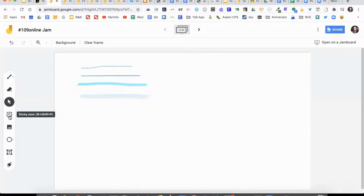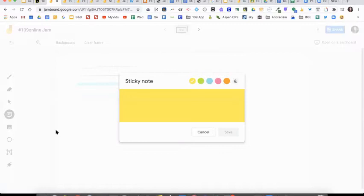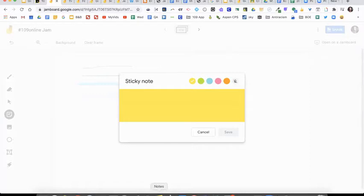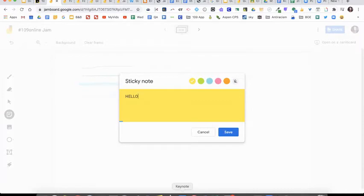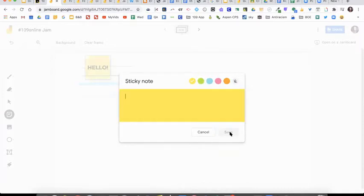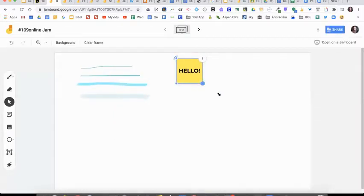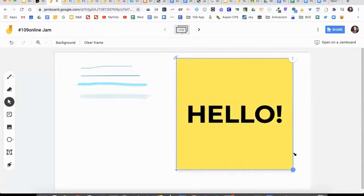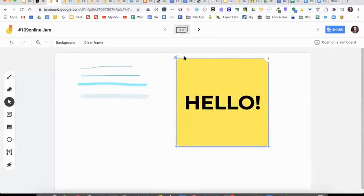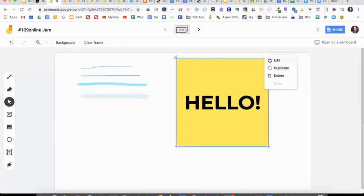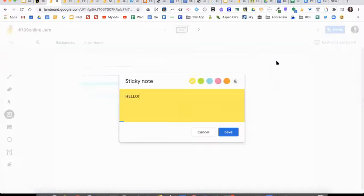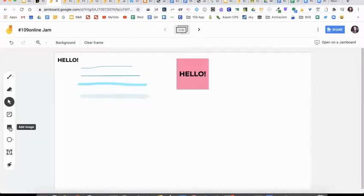Sticky notes. Probably one of the coolest, most used features for Jamboard when you're doing some kind of collaborative work. And we're going to try this out later. So here's what you could do. First you can just type in here and select the color that you want, and it will add your sticky note to your frame. You can move it around, make it big, rotate it, edit it by clicking on edit. You can change the color.